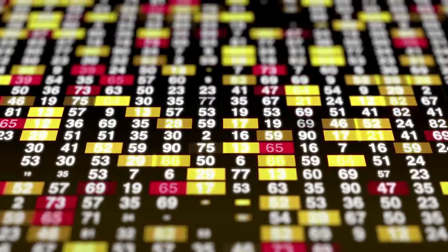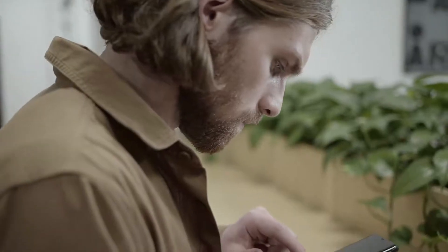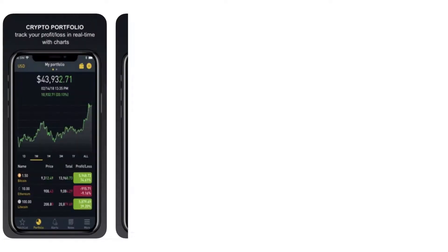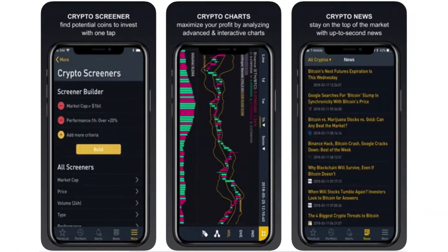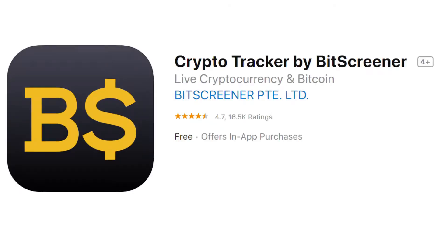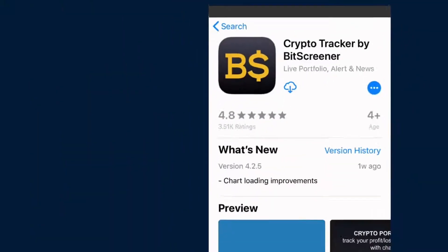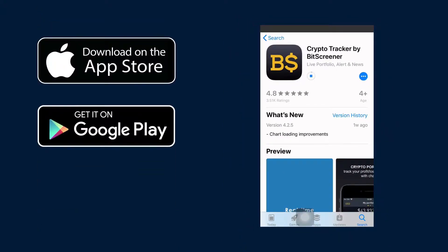Struggling with tracking the real-time price of cryptos and choosing the best cryptos for your investment? Go for Bitscreener. This has been indispensable in analyzing, tracking, and timing the execution of market trades. Bitscreener has had over a million downloads and thousands of five-star ratings. Download Bitscreener today on Google Play and App Store to track crypto on a regular basis.